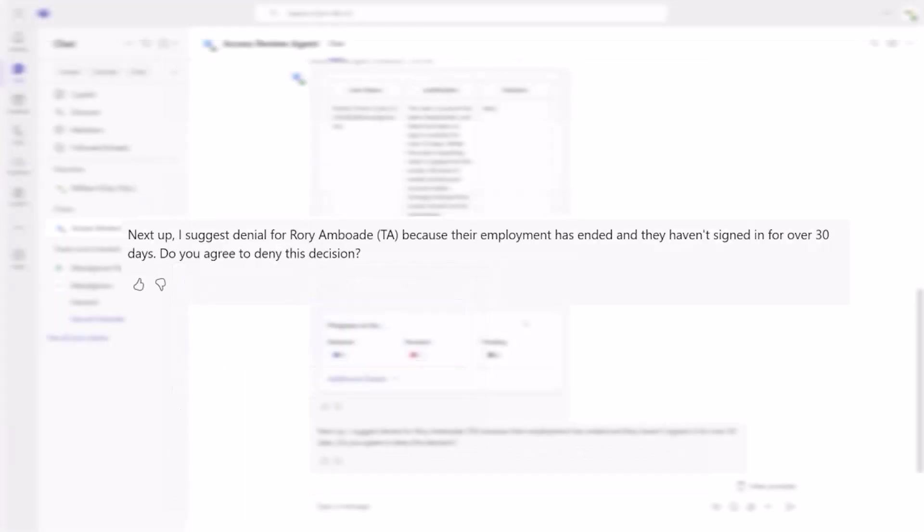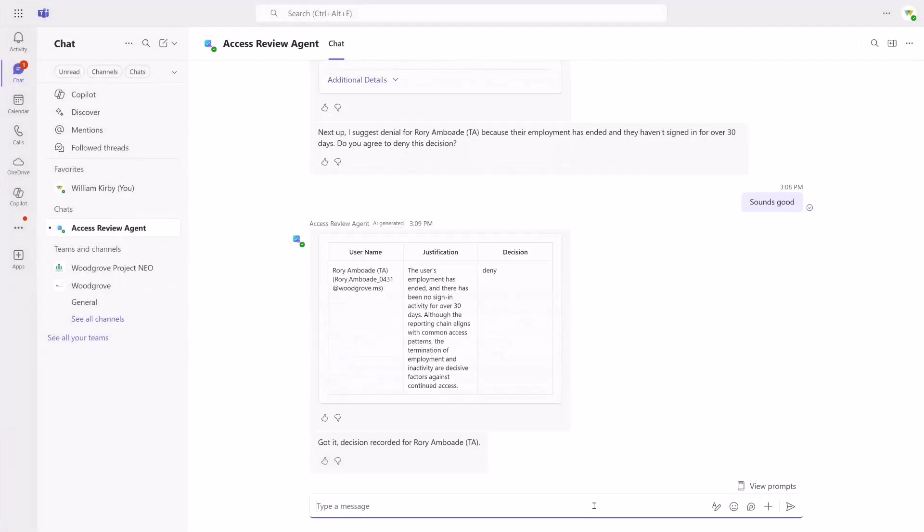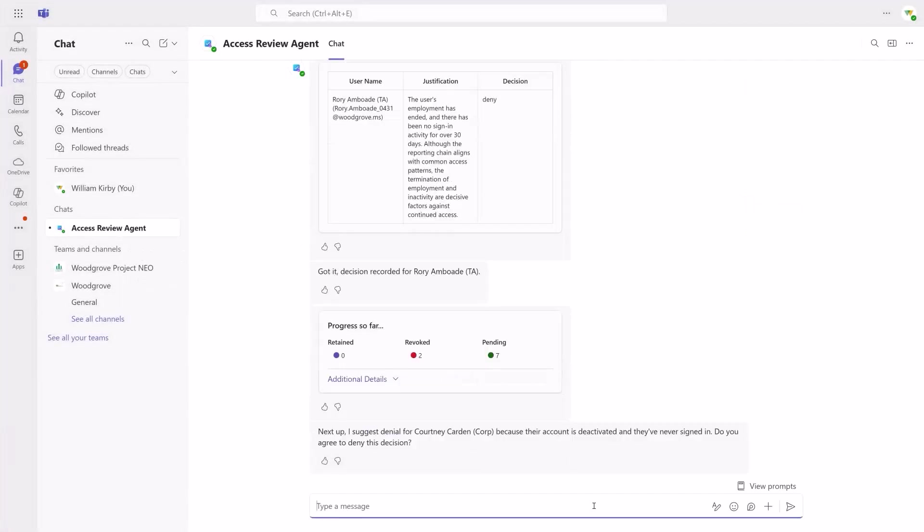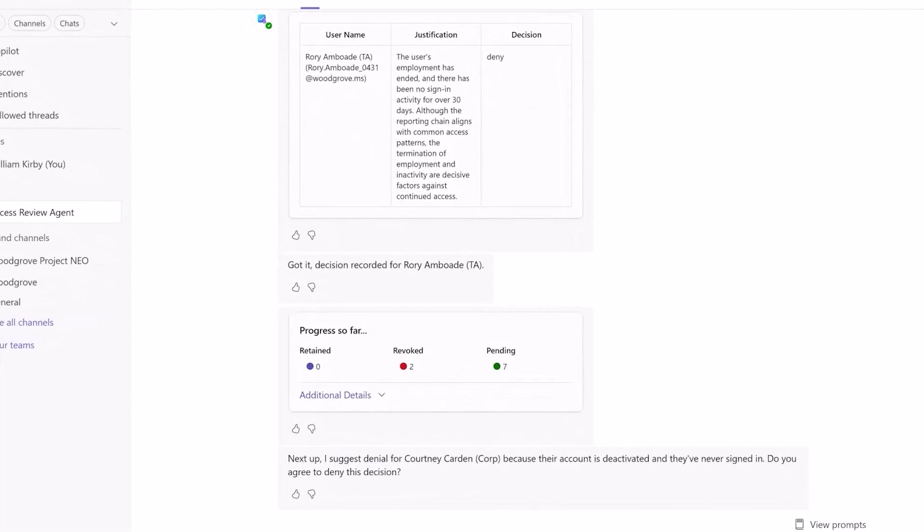The agent recommends revoking access for Rory because their employment has ended and they haven't signed into their account in over 30 days. The reviewer accepts the recommendation and the agent moves to the remaining users in the review.